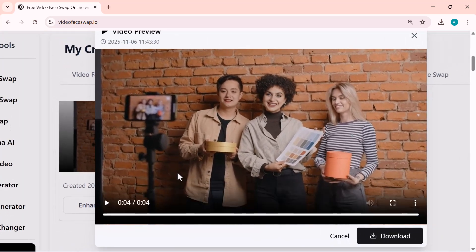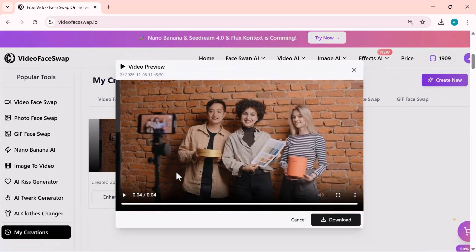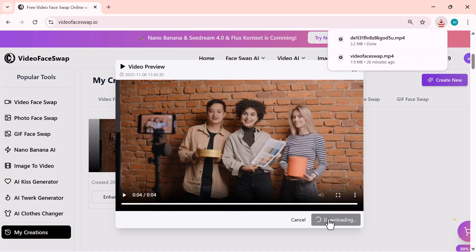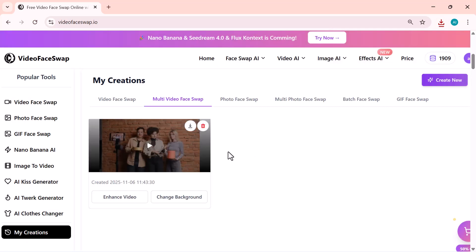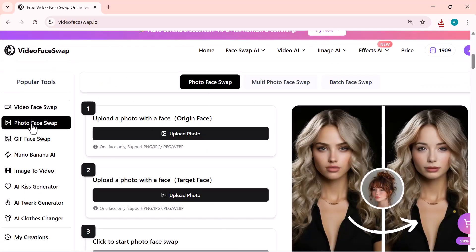And just like before, you can preview it first, and then download it to your device once you're happy with the final look. Now, let's move on to the next feature, Photo Face Swap.